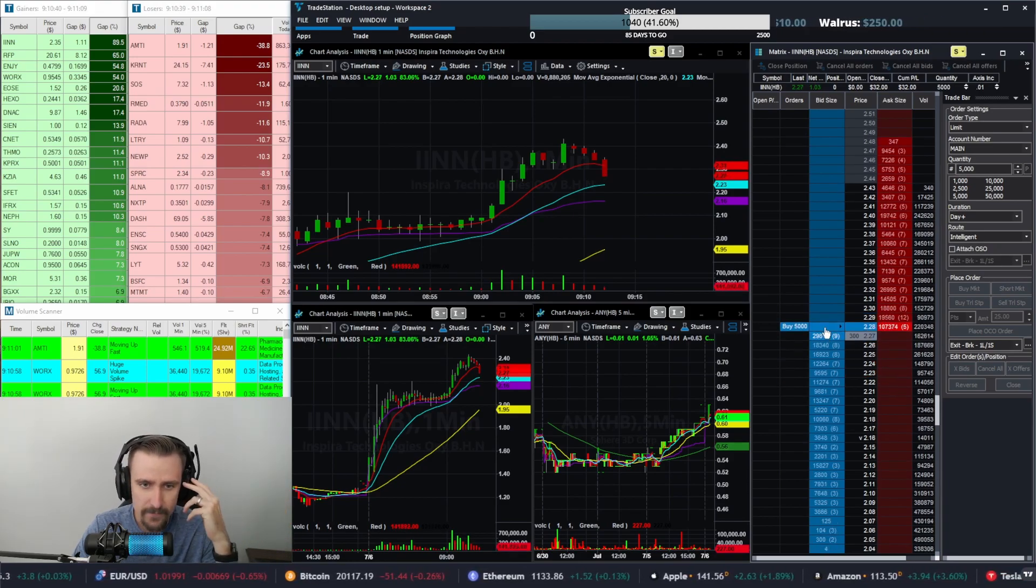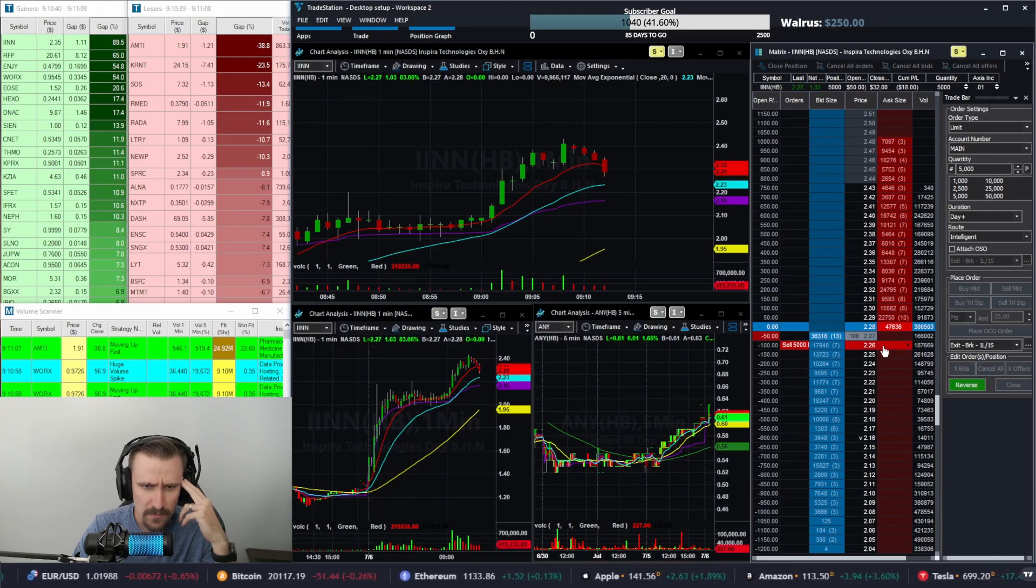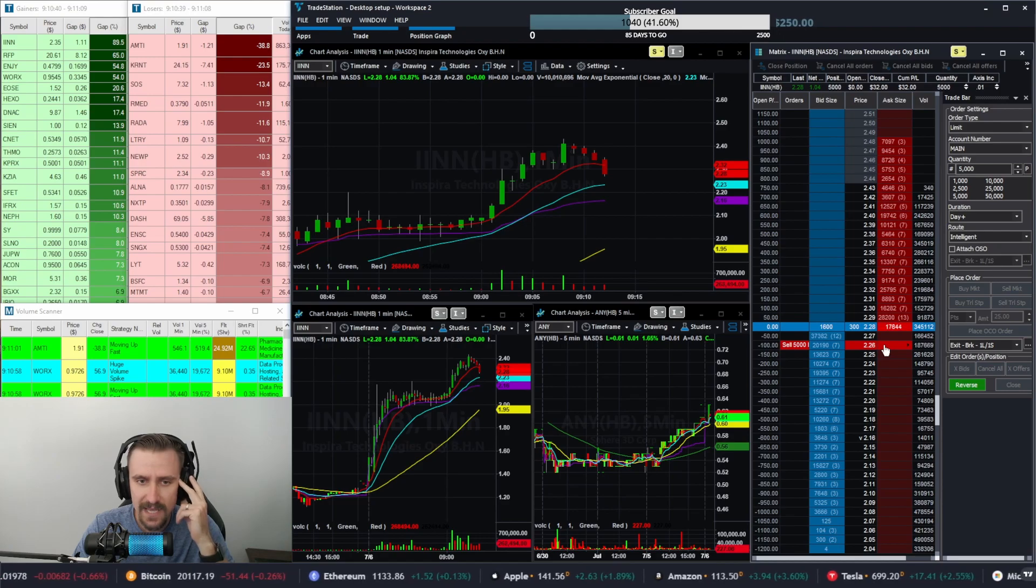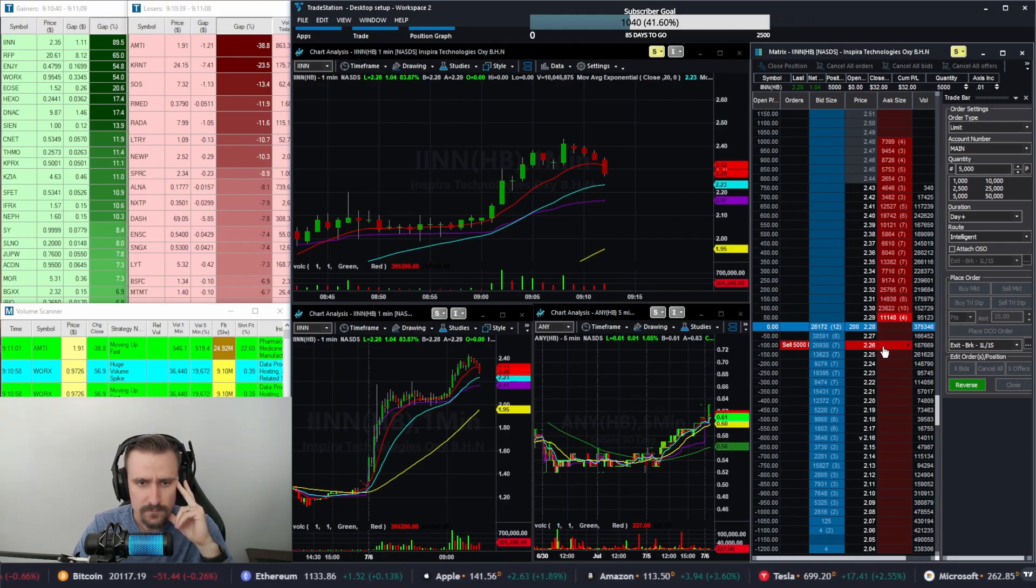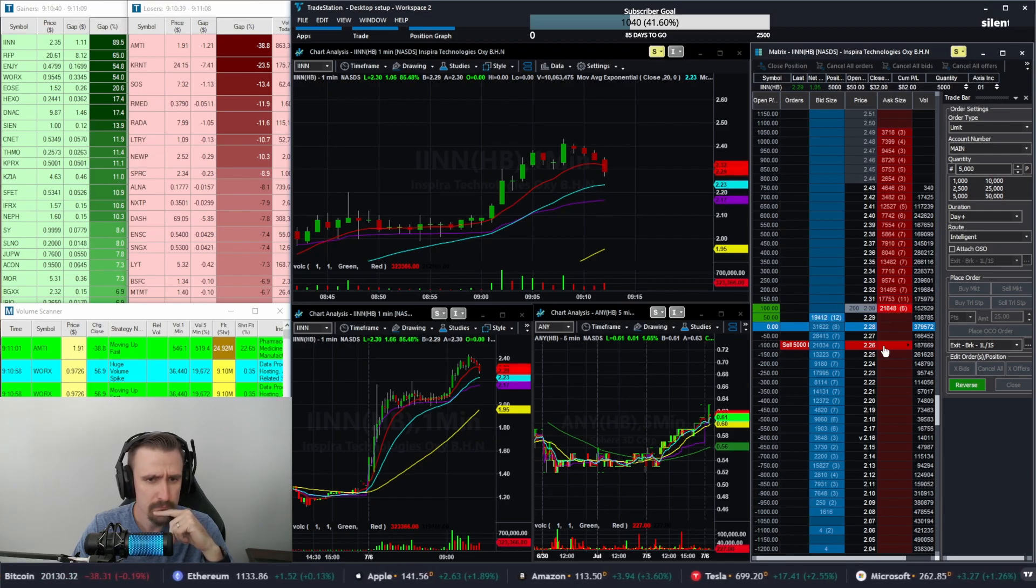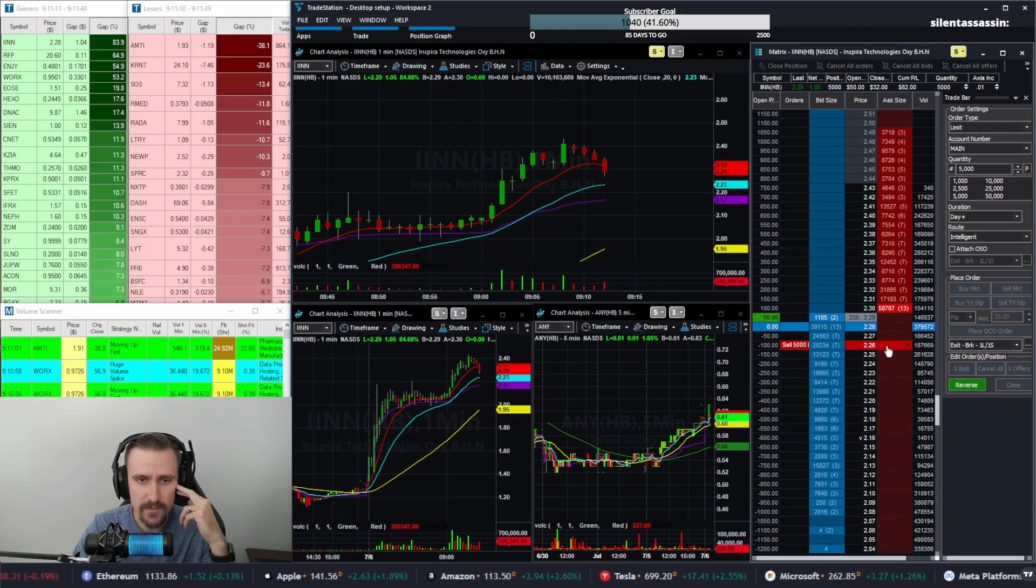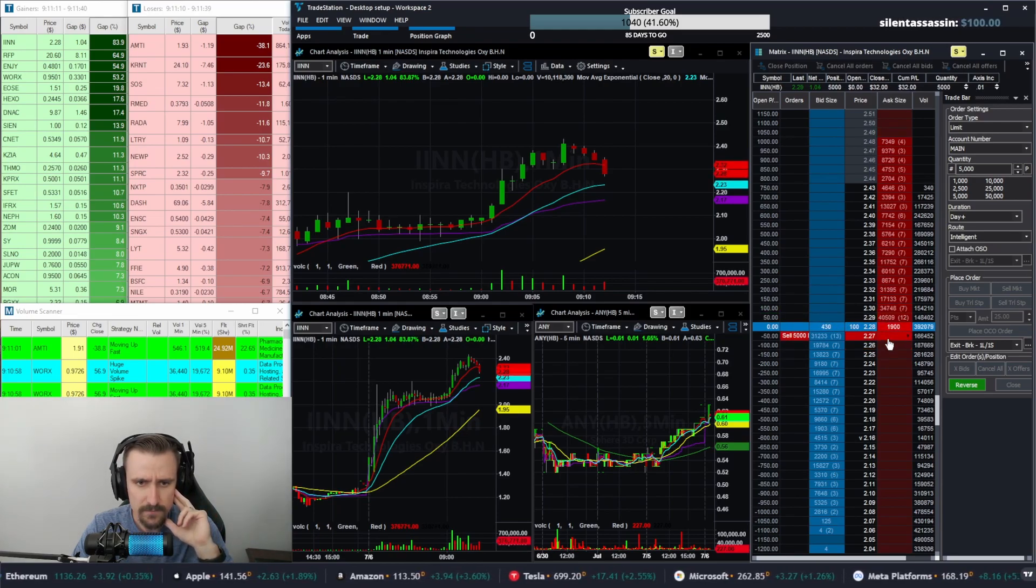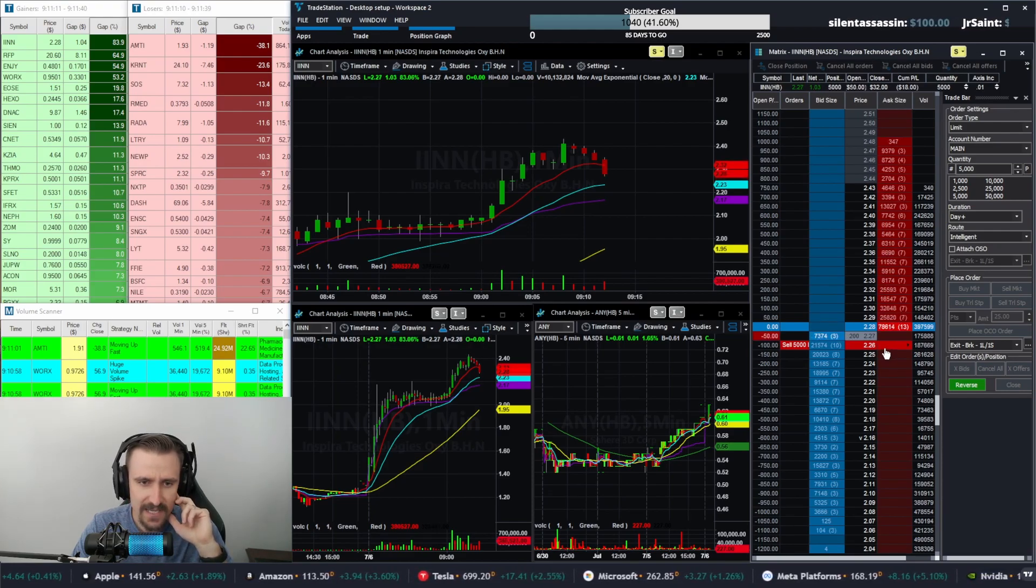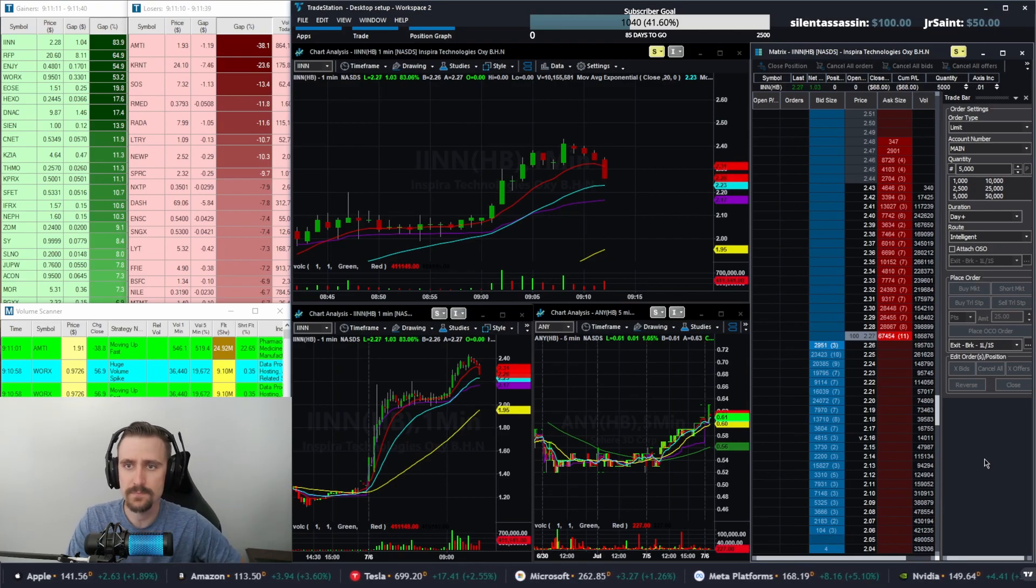So right there I just tried to time it up. The ask was starting to get eaten and you see I have some bid support underneath. May end up getting out for even here though. Yeah, they just keep stacking the ask now. Yep, I got out.